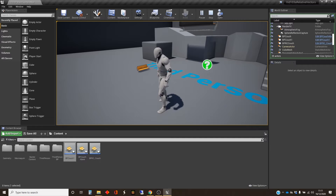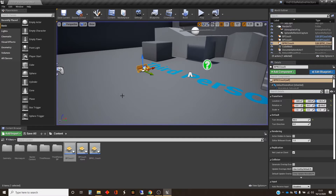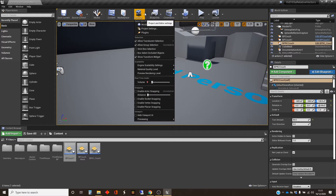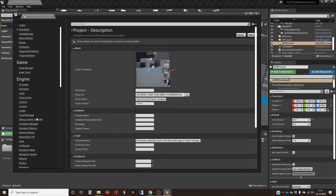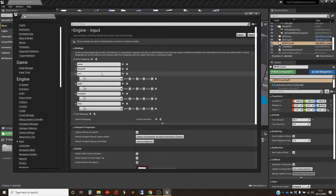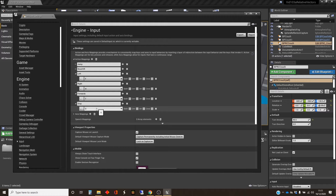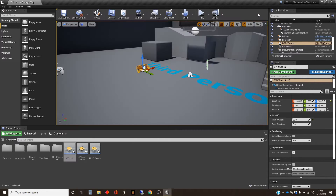So in order to do that, I have set up some action mappings in Project Settings. I've got left and right, which are F and H. I've got forwards, which is T, and stop, which is G, which I'm going to use as a brake. Those will come later on.